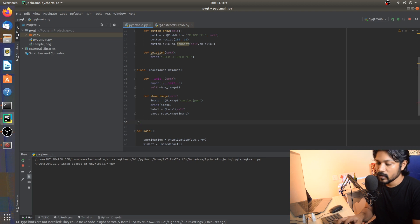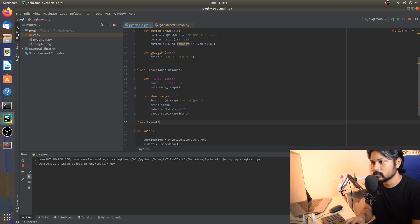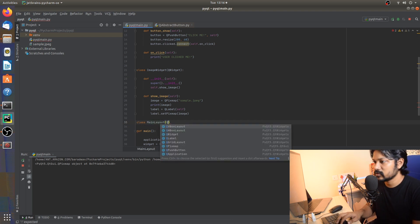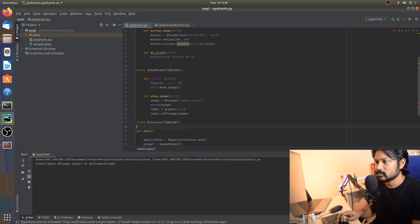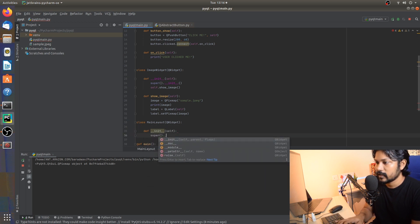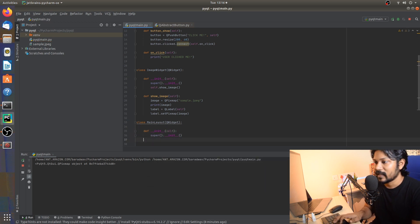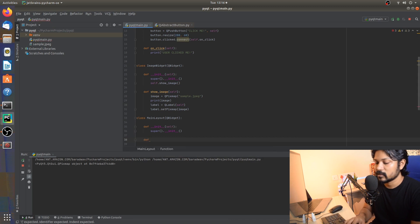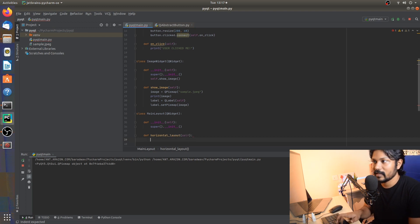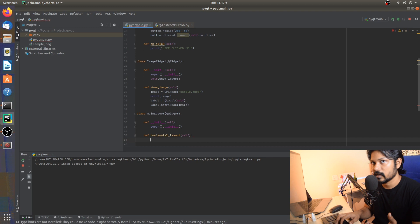Let's go ahead and start creating our class. I'm going to call this MainLayout. This is going to be the main layout, and as usual we'll be inheriting QWidget. Let's go for the init method, which automatically calls super, and these are just the basic setup steps. Now it's time to start creating our layout — let's call it a horizontal layout.